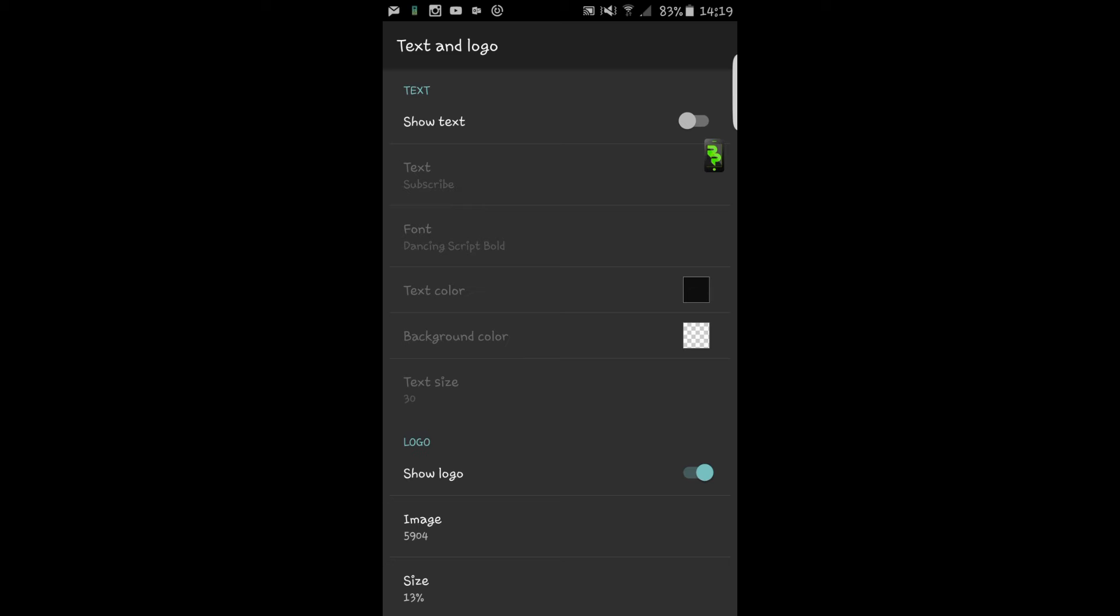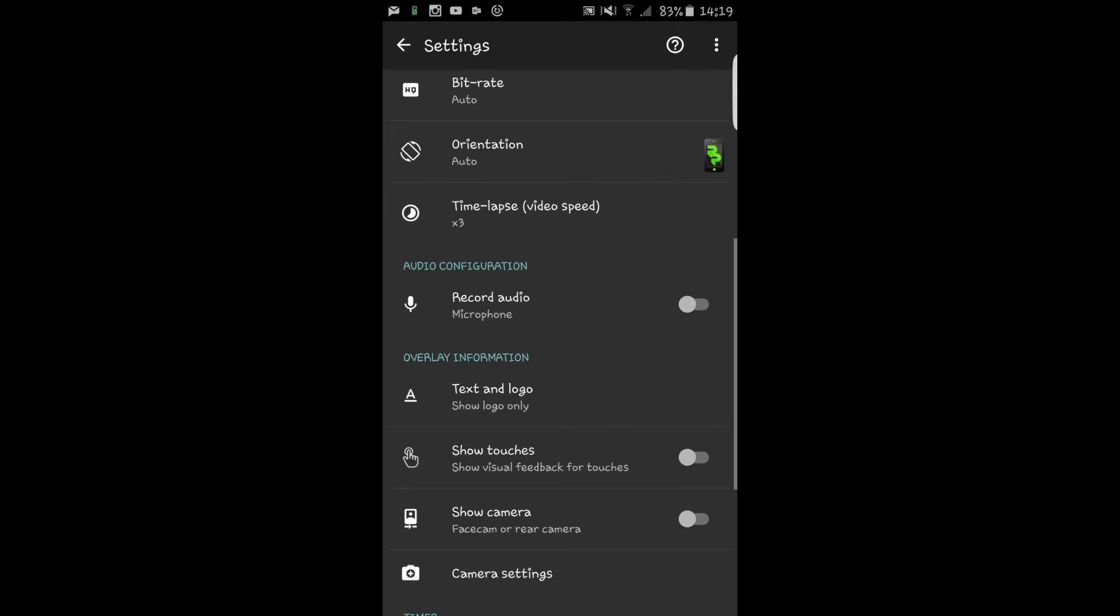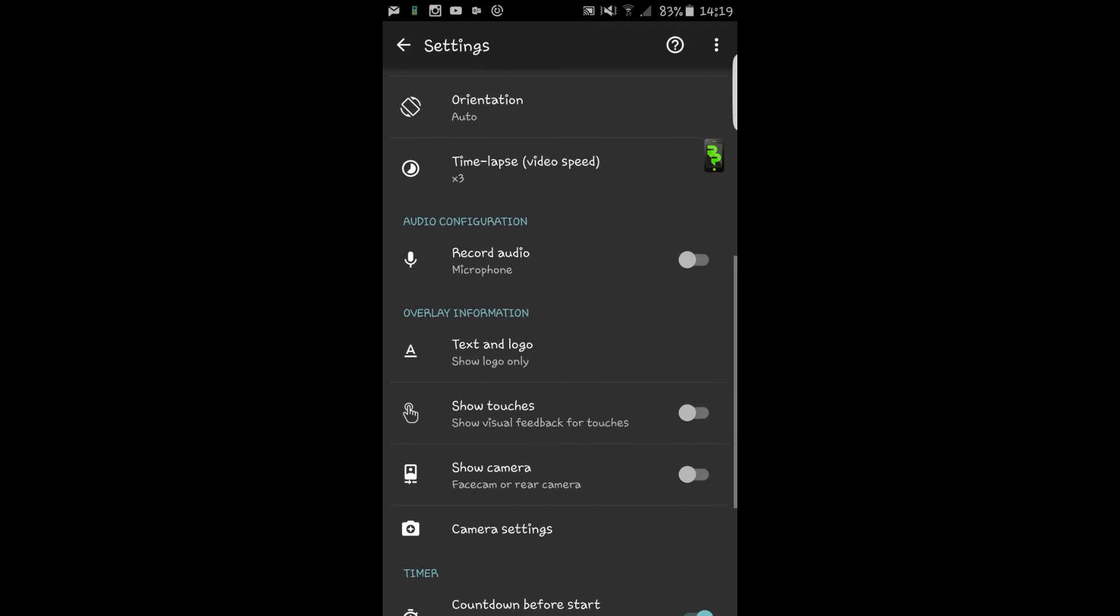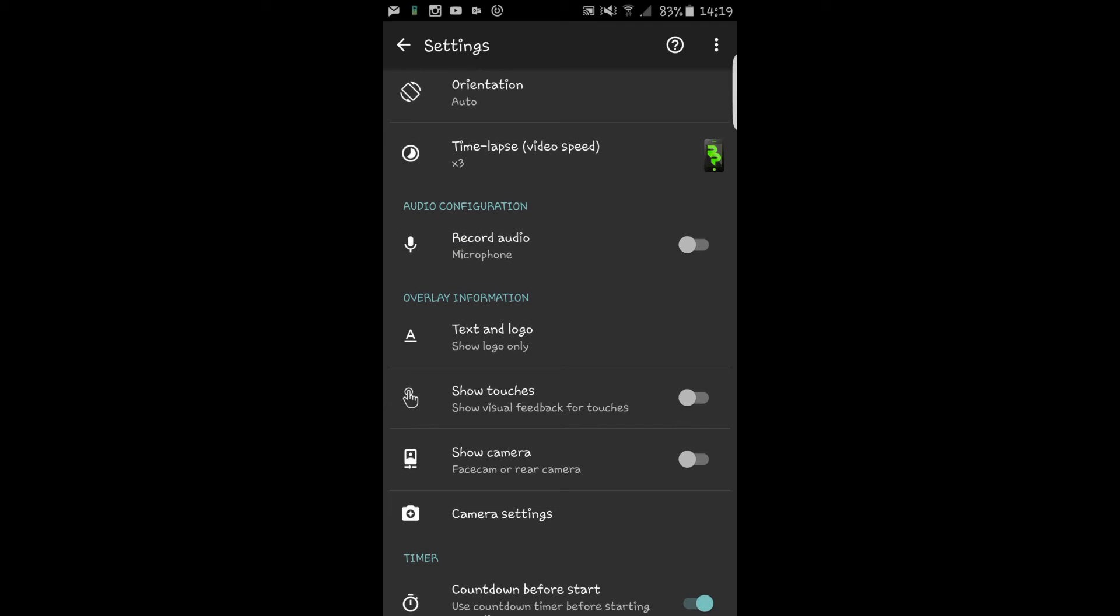You can also have like a background color and stuff, but because I've got a transparent logo, I find it pretty beneficial just to have it as it is. It's kind of like a watermark really, a watermark of my videos so people can see it.